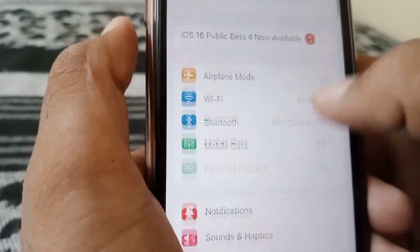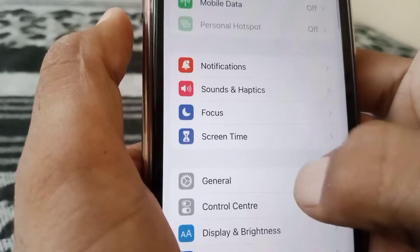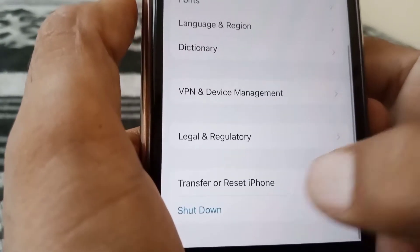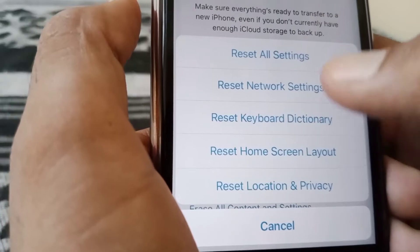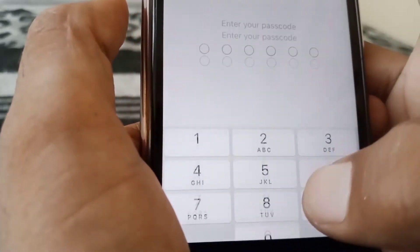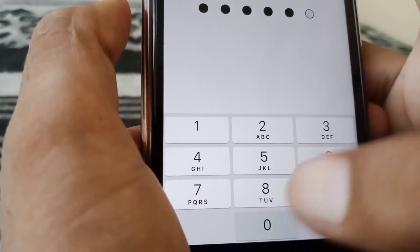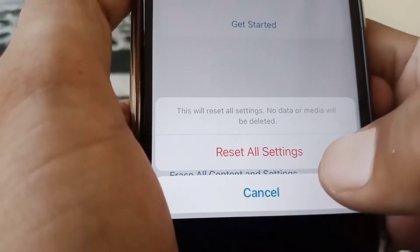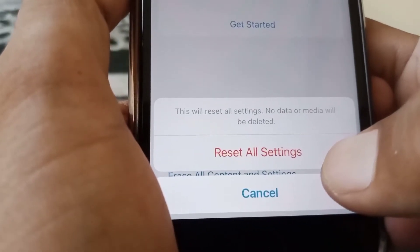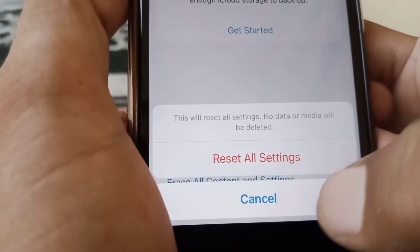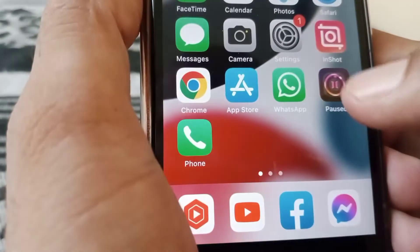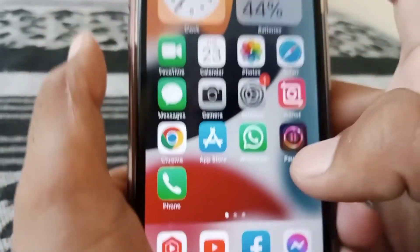After that, you need to reset all settings. From here again tap on Transfer or Reset iPhone, then tap on Reset All Settings. Put in your phone passcode and again tap on Reset All Settings. This will reset all settings — no data or media will be deleted. After that, close this page.